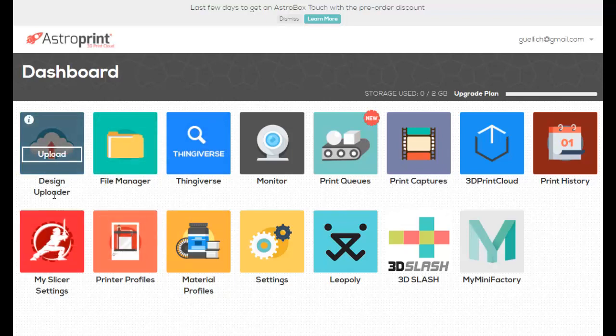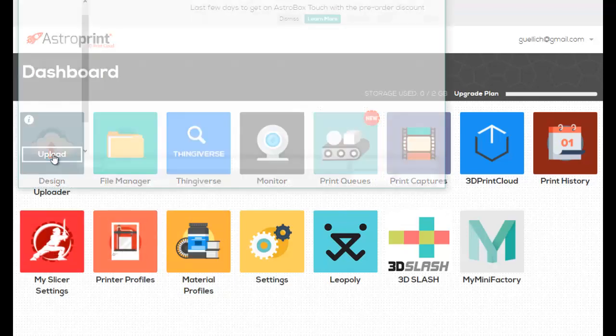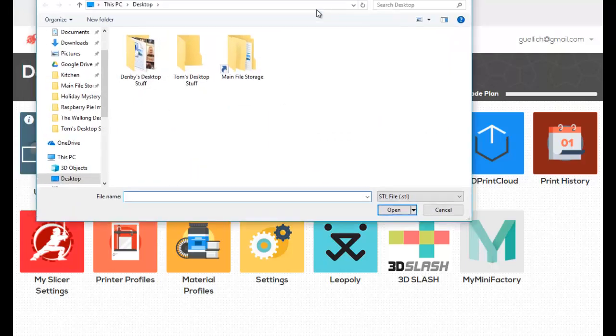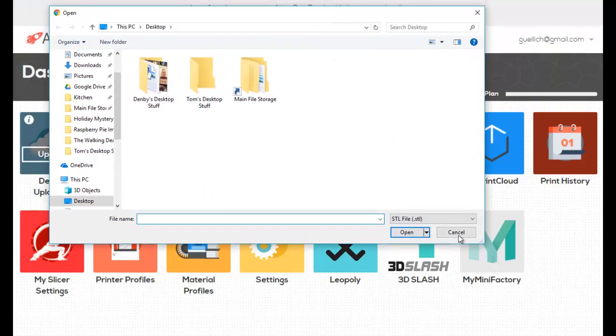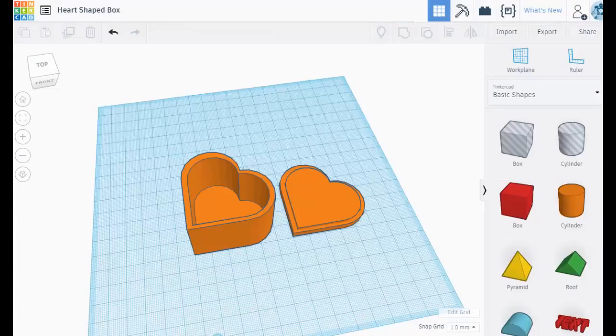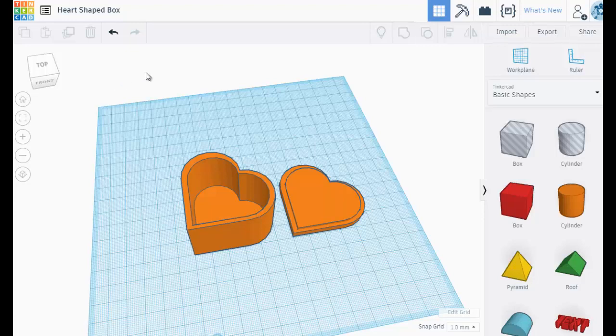But if you go to Design Uploader, it will ask you to upload a design. Now my problem is I don't have a design, so I wanted you to see that in Tinkercad I have this heart-shaped box that I just drew up for you.